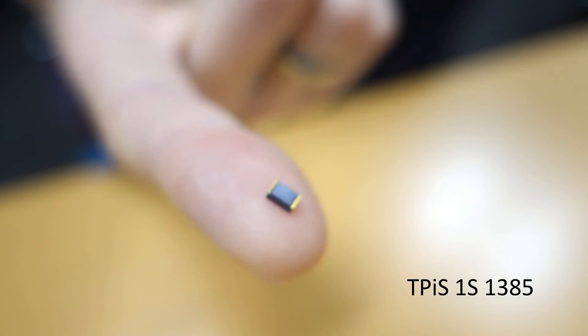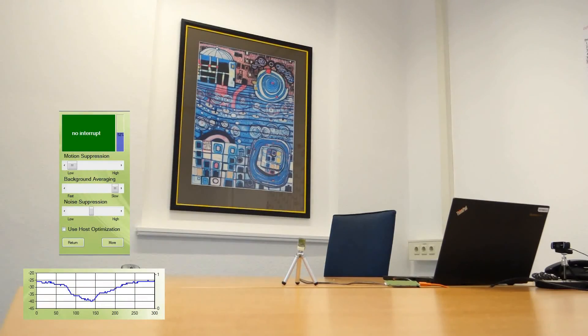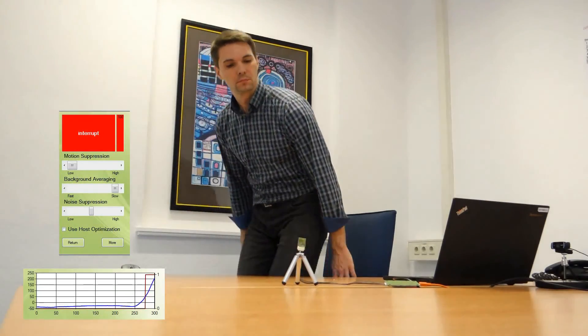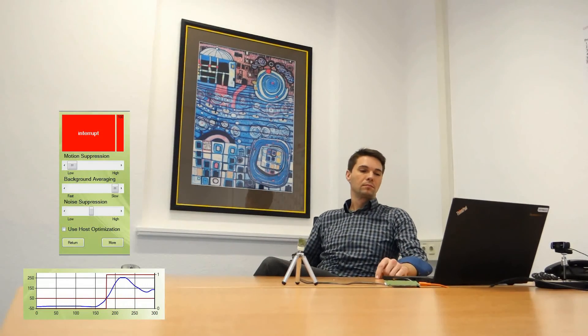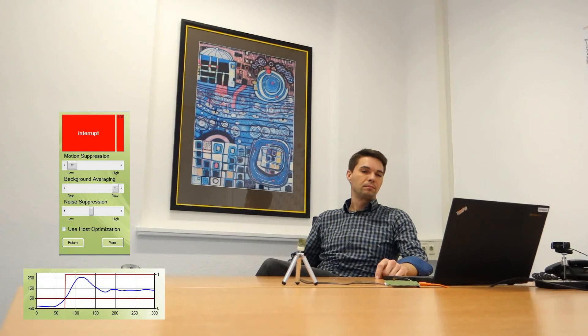The TPIS-1S1385 is the most compact surface-mountable sensor which was designed to be integrated in today's very thin battery-operated devices. The sensor detects the arrival of a person in a distance of up to 3 meters and wakes up the host system.